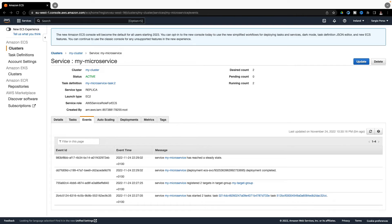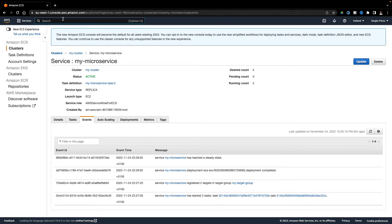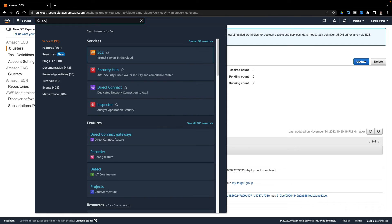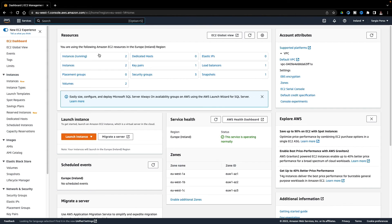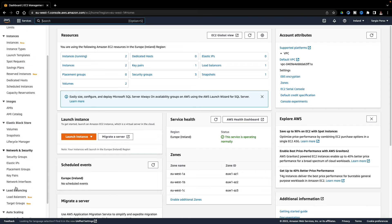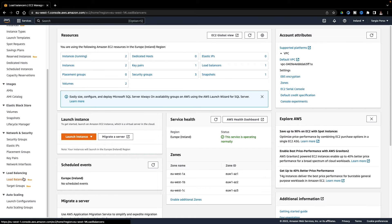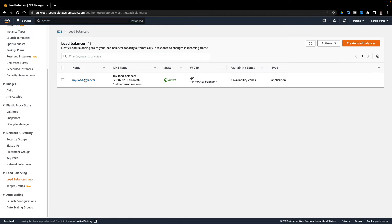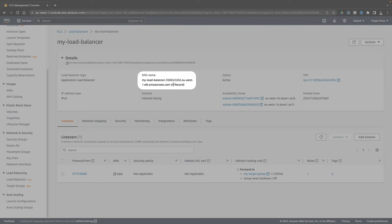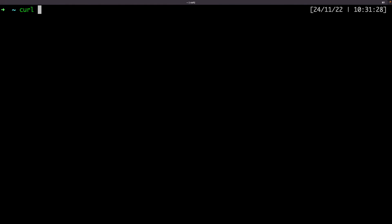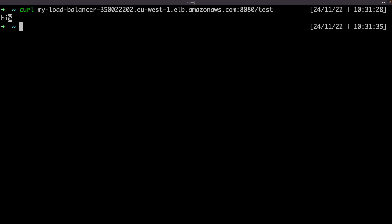I must go back to the load balancer to pick the URL to request, as it's the only available entry point. Here it is. It's the response of my microservice deployed in ECS.